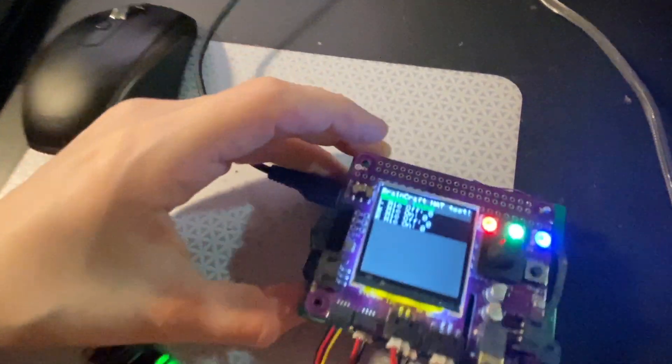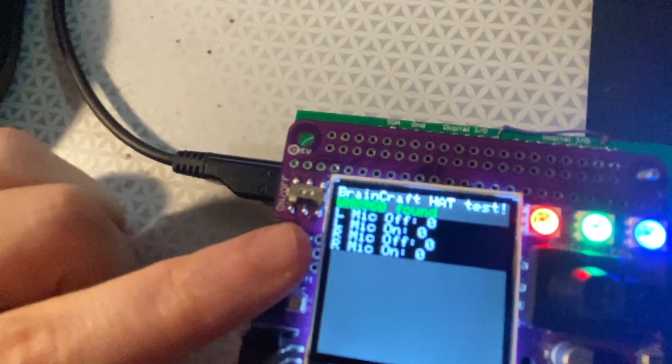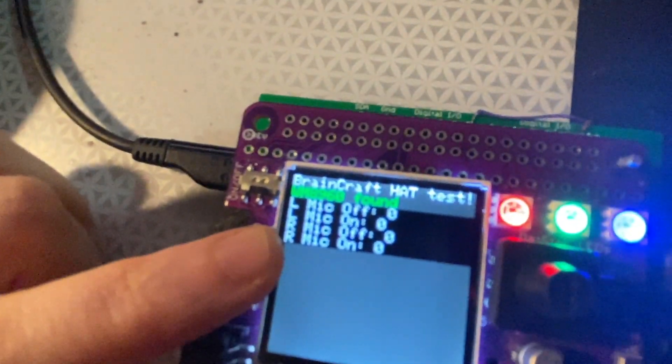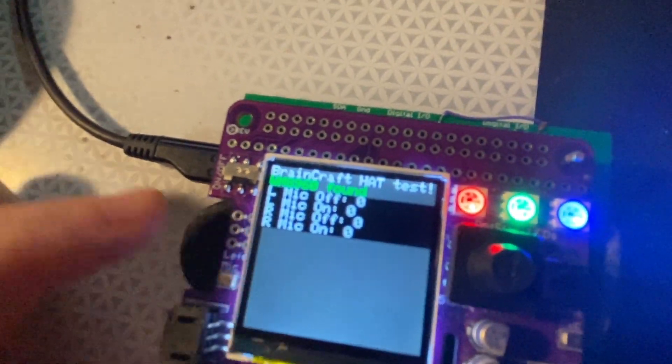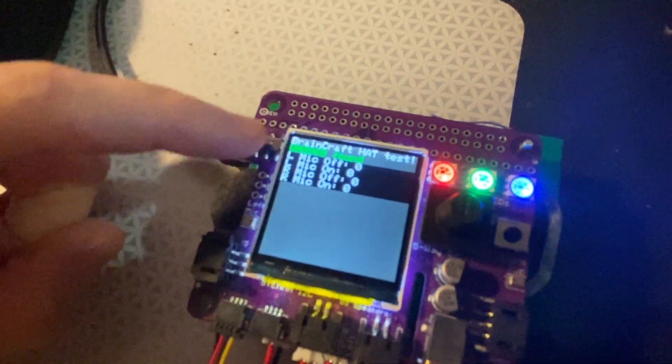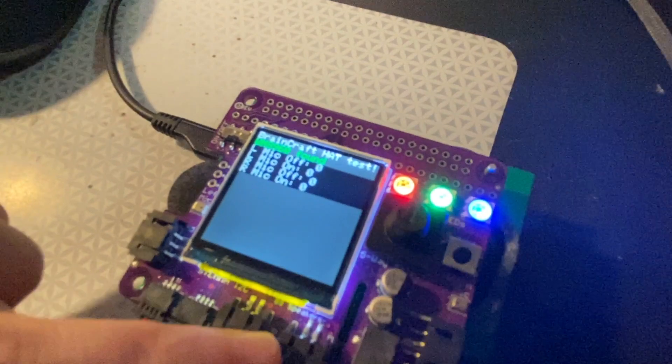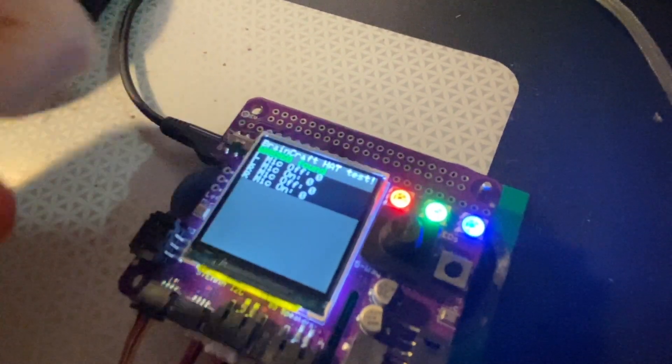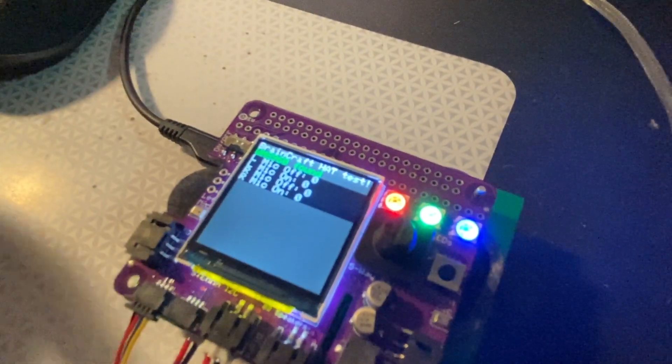There's all this hardware, and what I'm doing is using the display on the BrainCraft hat to show the output, and then programming the I2S amplifier with microphone on the BrainCraft hat to test itself.